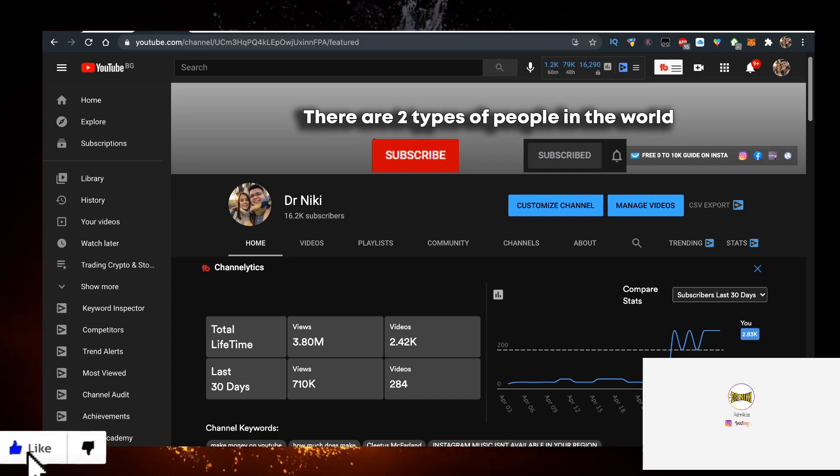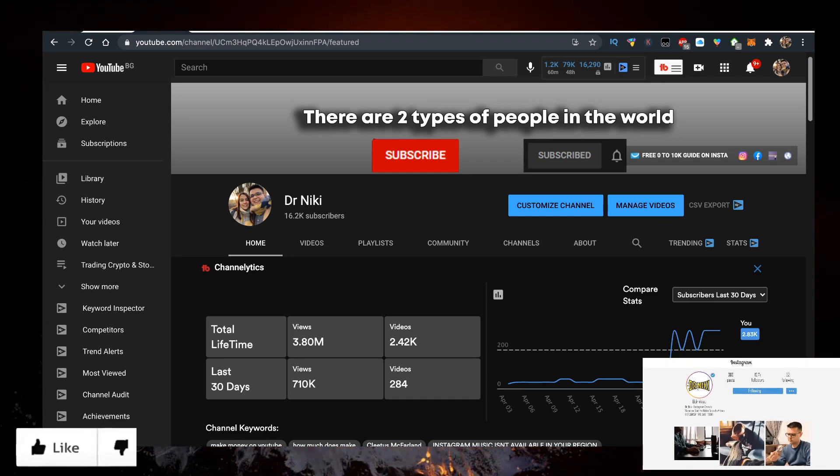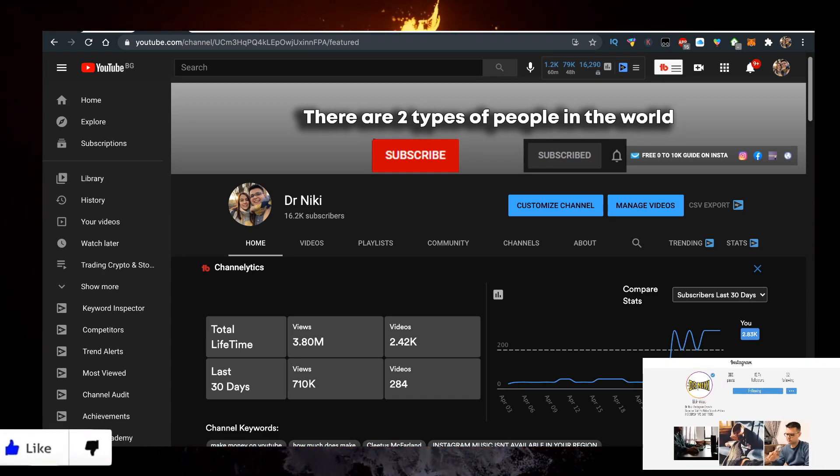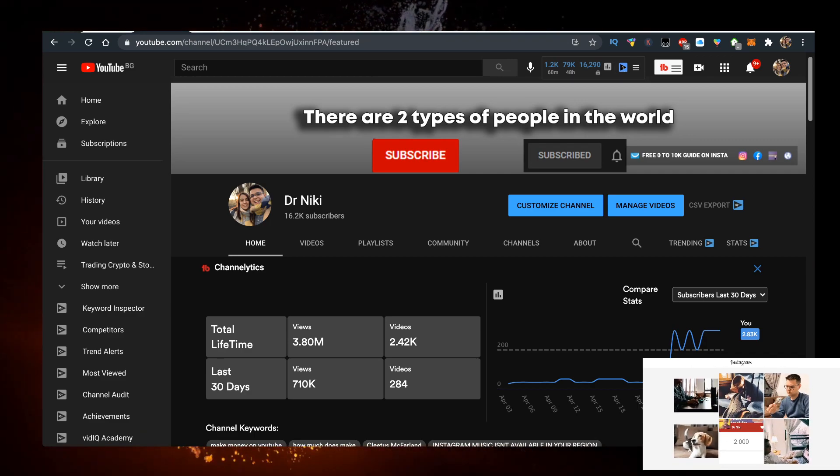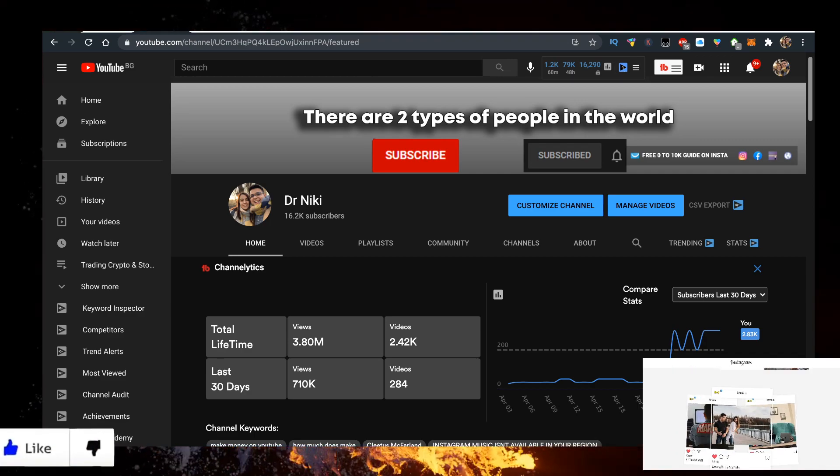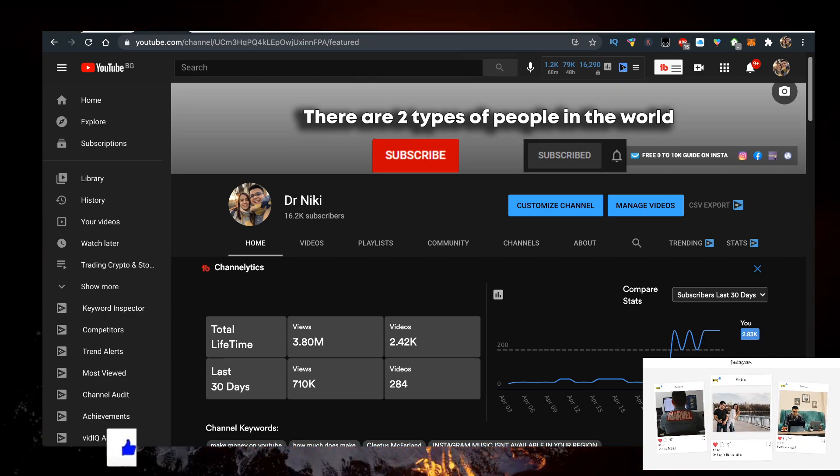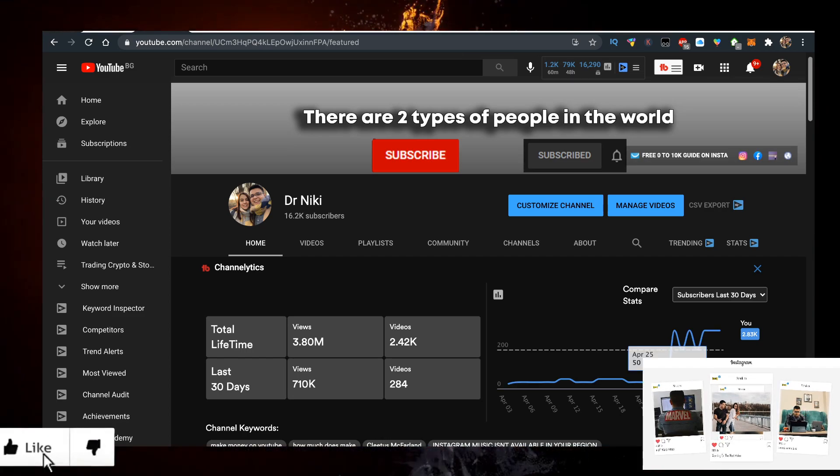The cool thing when you subscribe is you'll be ahead of the curve because you'll learn about new cryptocurrencies first, ahead of everyone else. Make sure you subscribe with bell notifications on to join the community of over 300 new people joining us right now.